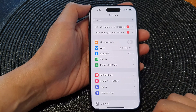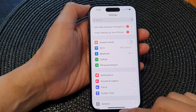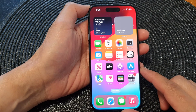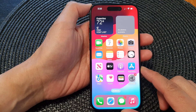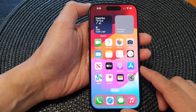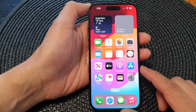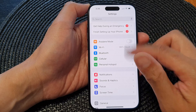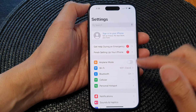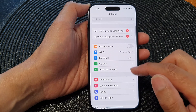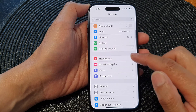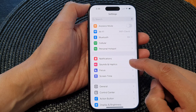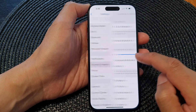First, let's go back to the home screen by swiping up at the bottom of the screen. On the home screen, tap on Settings. Now in the Settings page, go down and then tap on Sounds and Haptics.